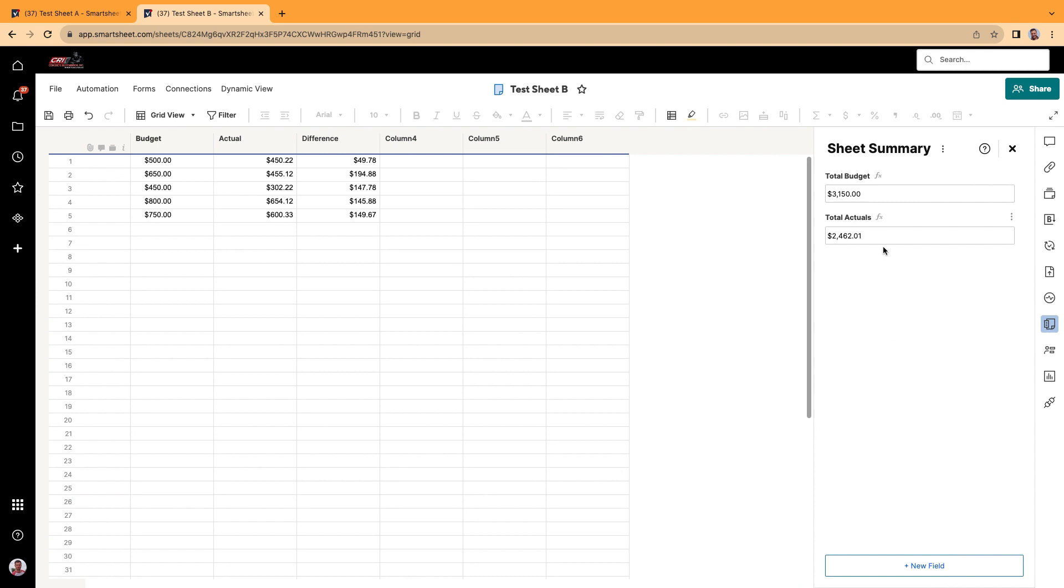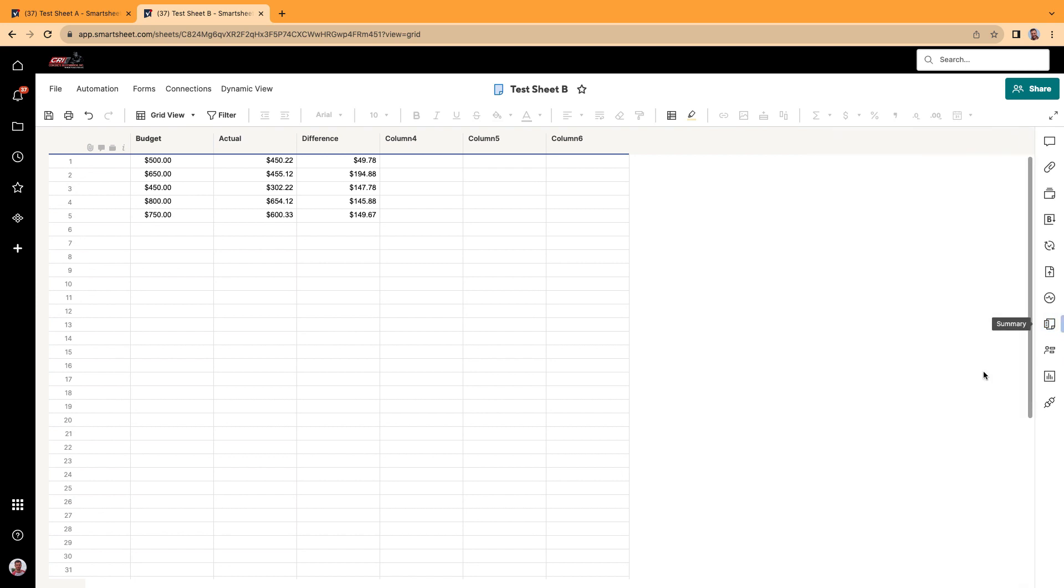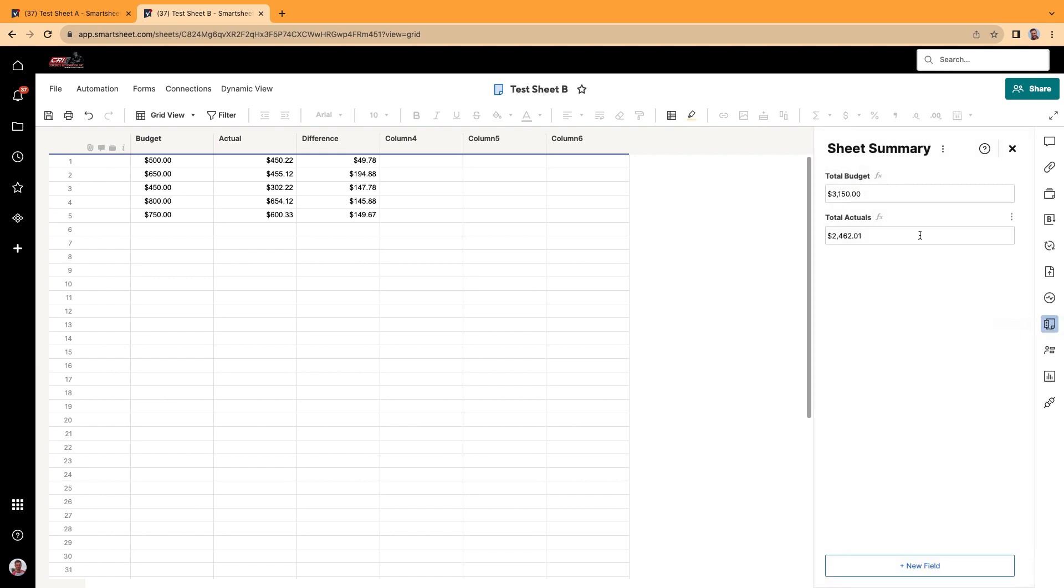There you go. And that is how you do a sheet summary. Now if you want to close this, you just click again and it hides it. If you want to open it anytime, you can click it.